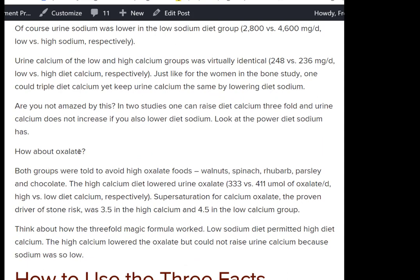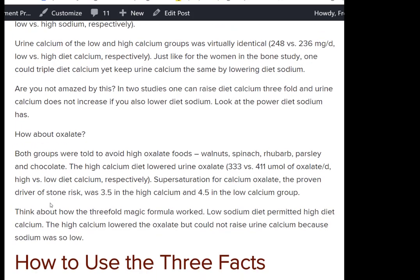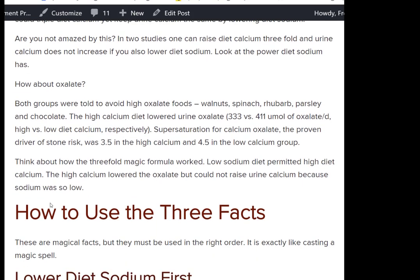How about diet oxalate? If you have a high calcium intake, you want to avoid the highest oxalate foods — walnut, spinach, rhubarb, parsley, chocolate, and similar foods. But you don't have to obsess over the diet list too much.